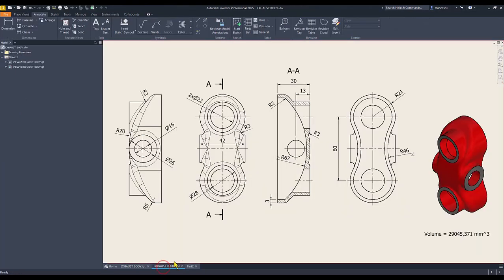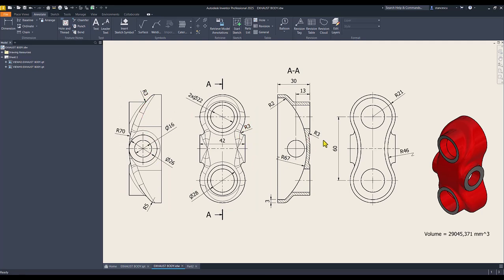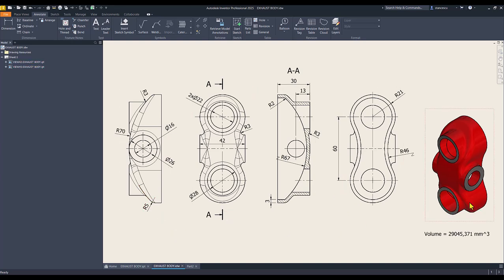Then fillets. This. You see? Radius 3 here. And also here. And also here. And radius 5. On the contour. External contour.